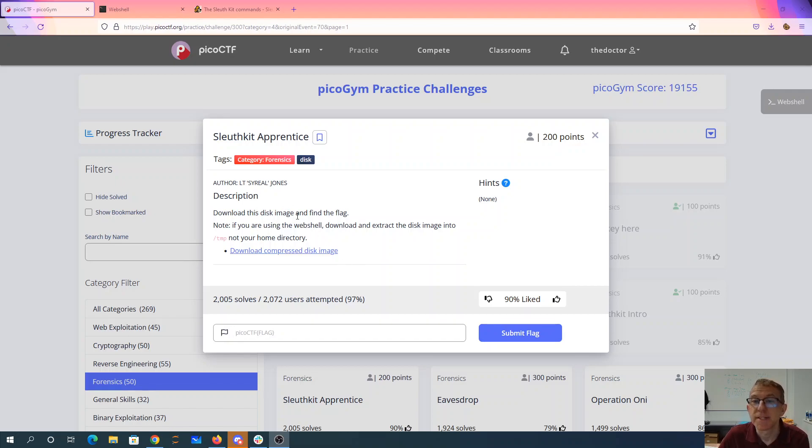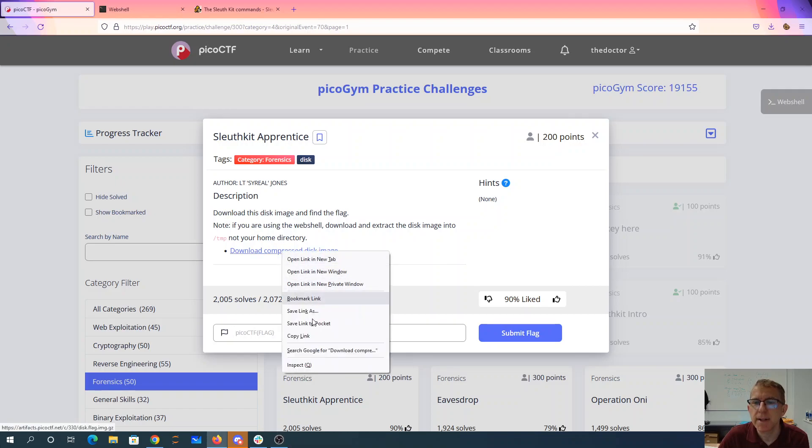Sleuth Kit Apprentice. Download this disk image and find the flag. If you're using the web shell, download and extract it to temp, not your home directory.